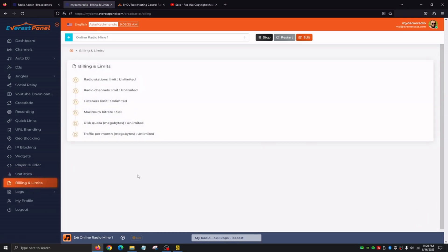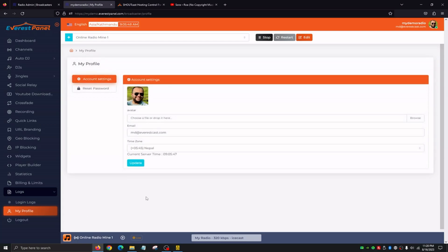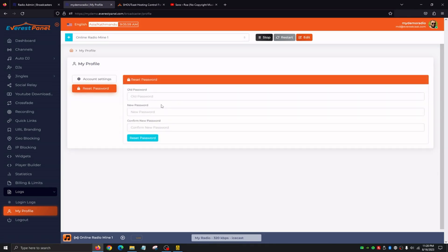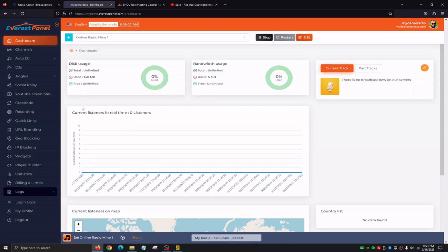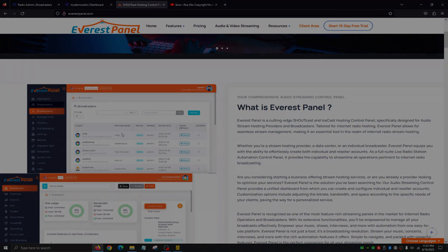Billing and Limits goes into more detail on what our plan has to offer — how many stations we can create, channels we can create, our listener limit, the maximum bitrate available, our disk quota, and our traffic per month. Logs basically shows us the IP of users logging into the dashboard, which is useful if you have a team of broadcasters. My Profile allows us to change our profile icon, avatar, email, time zone, and reset our password. Hopefully this video helped — thanks so much for watching. In the next few videos we'll be showing you detailed how to use each of these options. If you have any questions, feel free to reach us at everestpanel.com. Thanks for watching and have a great day.